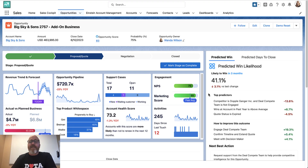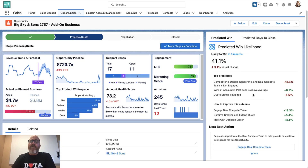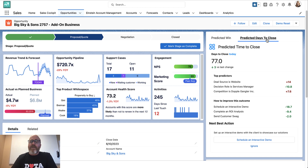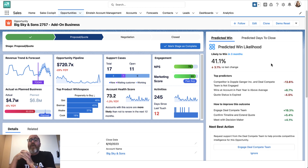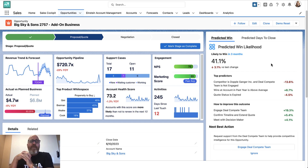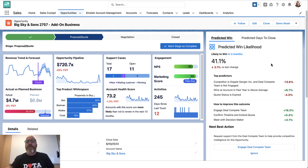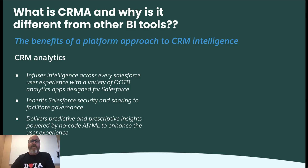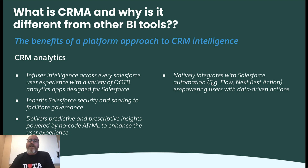Thirdly, CRMA delivers predictive and prescriptive insights powered by no-code AI and ML to enhance the Salesforce user experience. We can see here on the right-hand side we've got our predicted win likelihood and our predicted days to close. Those insights are provided by the power of machine learning, which takes historical data, identifies patterns, and makes intelligent predictions about the future — all on platform, no code, no team of data scientists required.